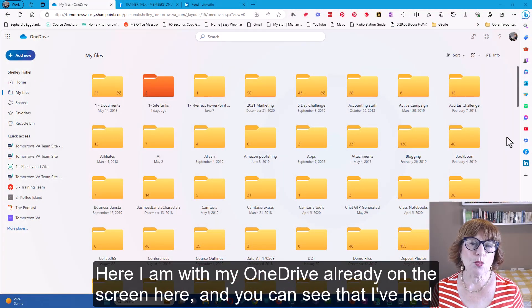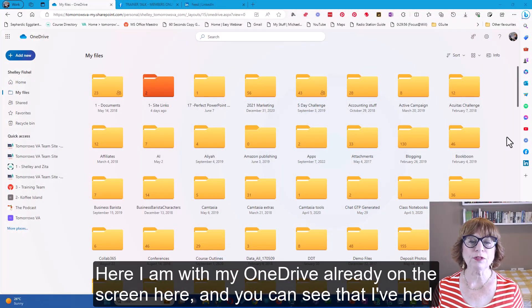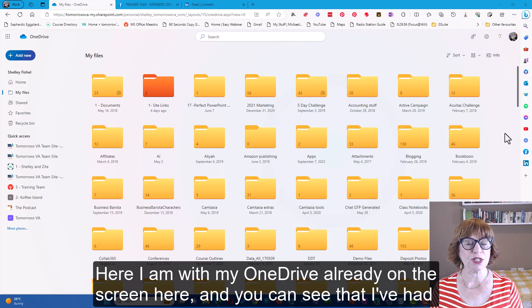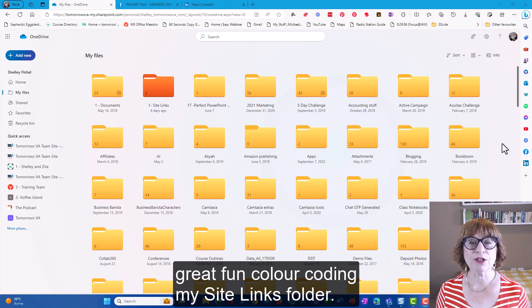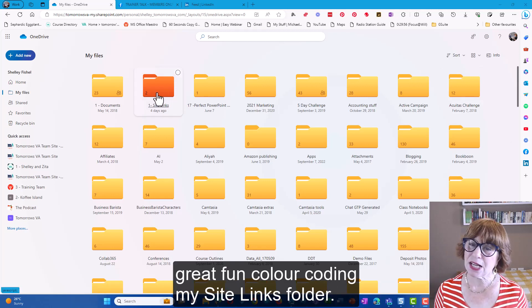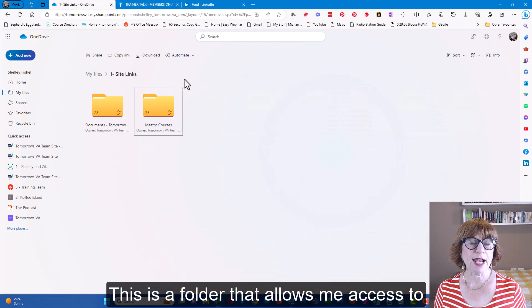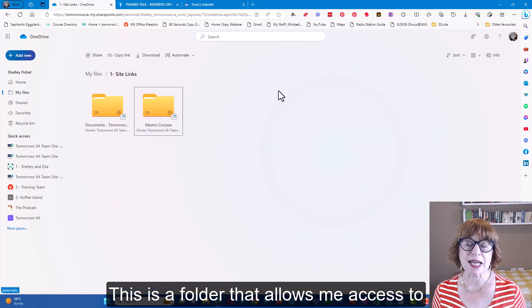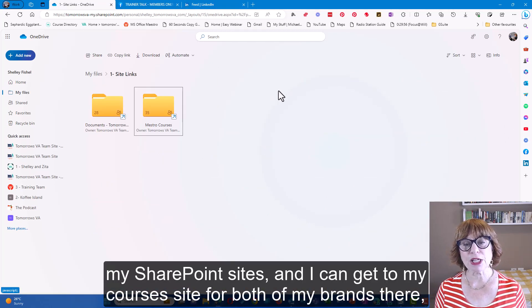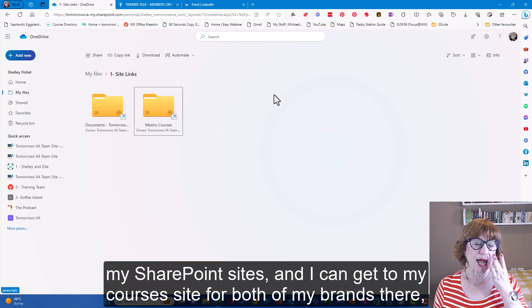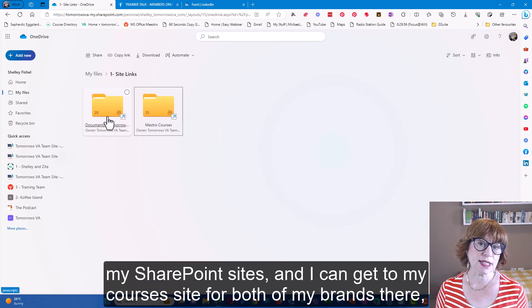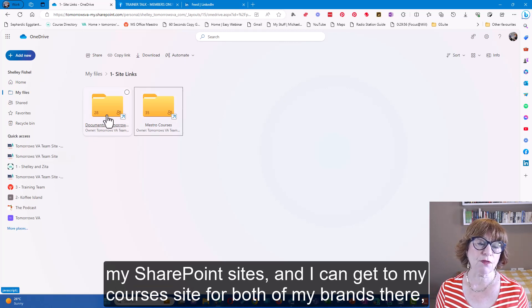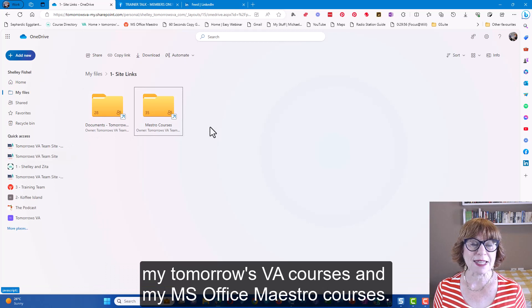Here I am with my OneDrive already on the screen and you can see that I've had great fun color-coding my site links folder. This is a folder that allows me access to my SharePoint sites and I can get to my courses site for both of my brands there.